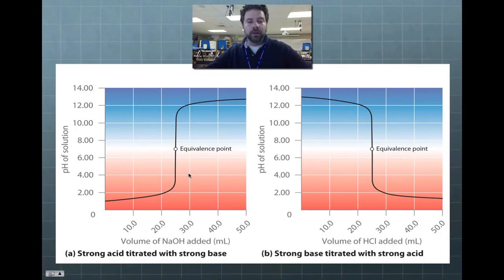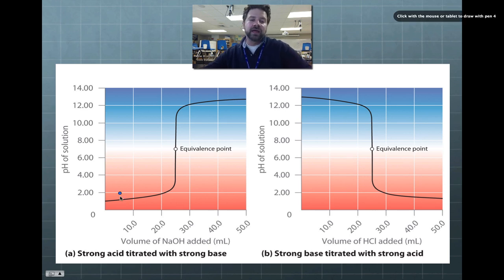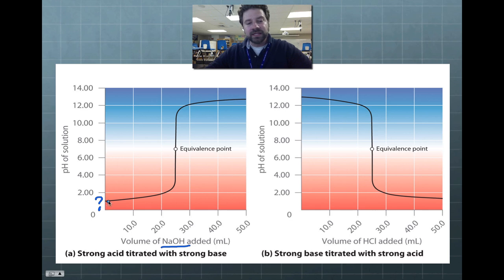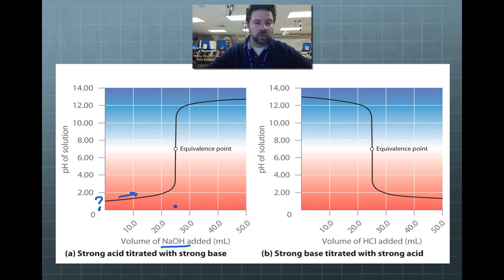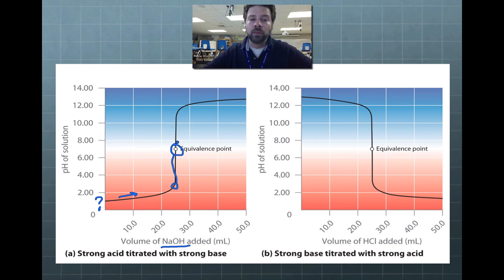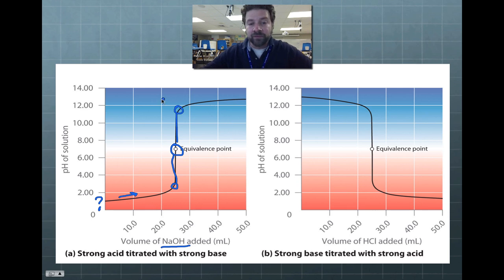Looking at two titration graphs: the first shows a strong acid titrated with a strong base. We have an acid of unknown concentration, and we add sodium hydroxide, a strong base. The pH climbs very slowly, then after adding about 24.5–25 mL, it jumps from a pH of 3 up to 7 in just one or two drops — that's the equivalence point. One more drop and it shoots up to about 11.5 or 12.